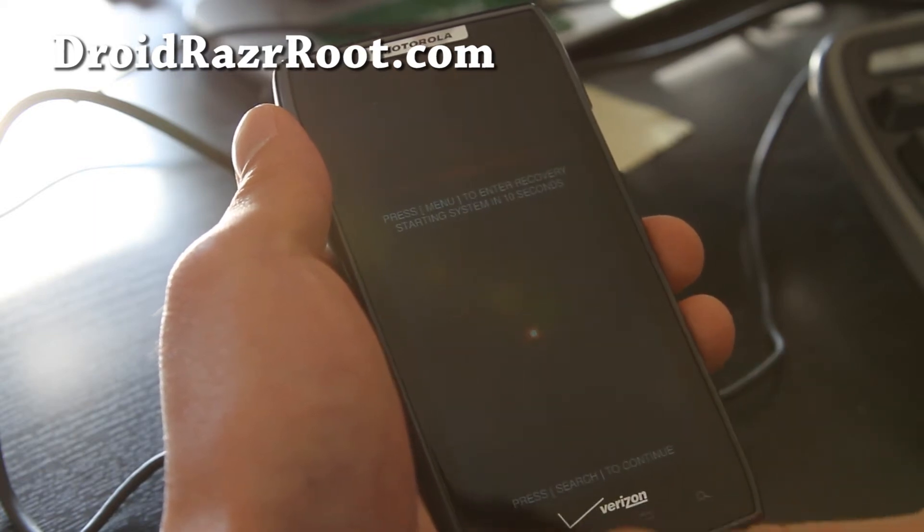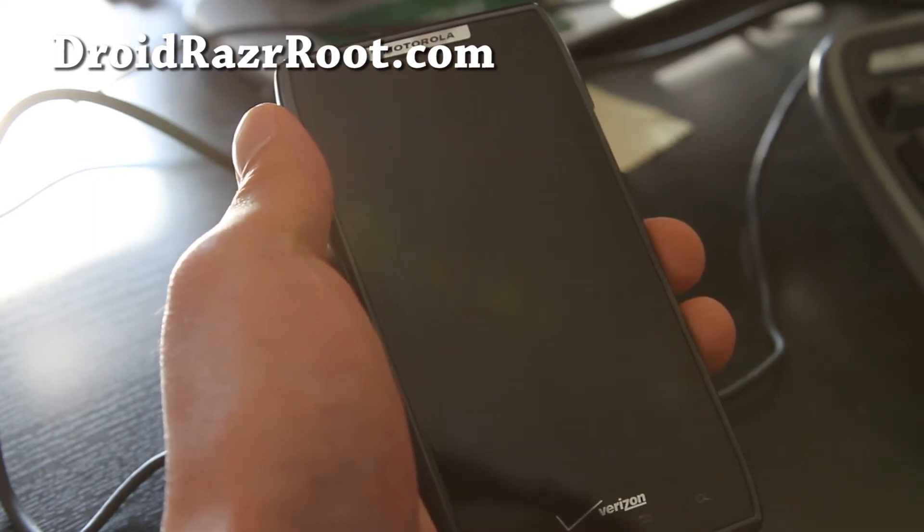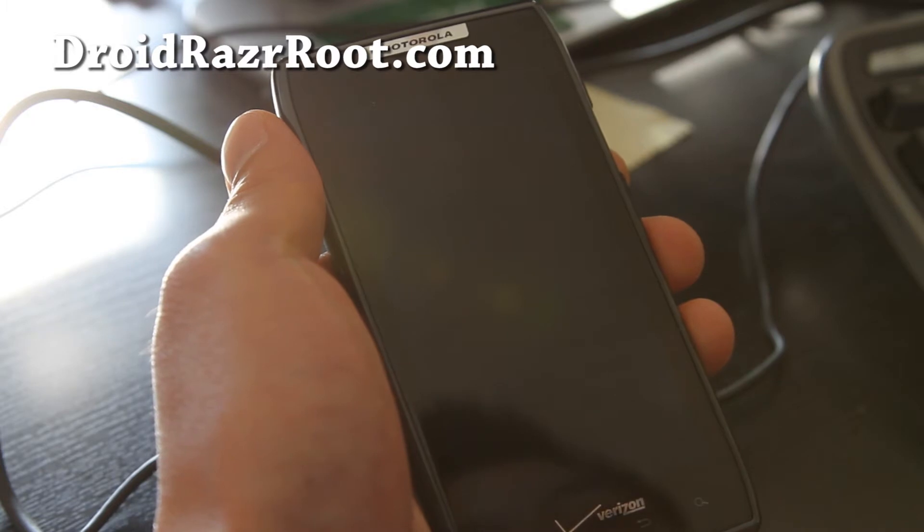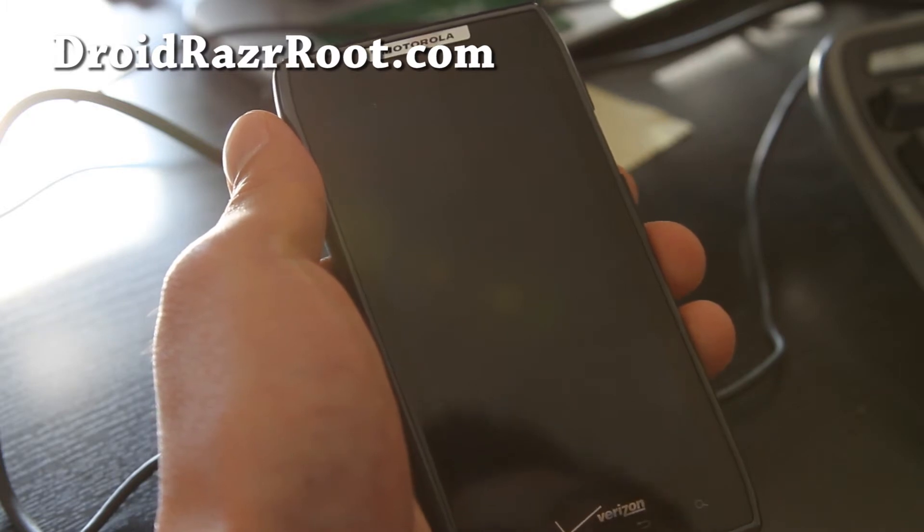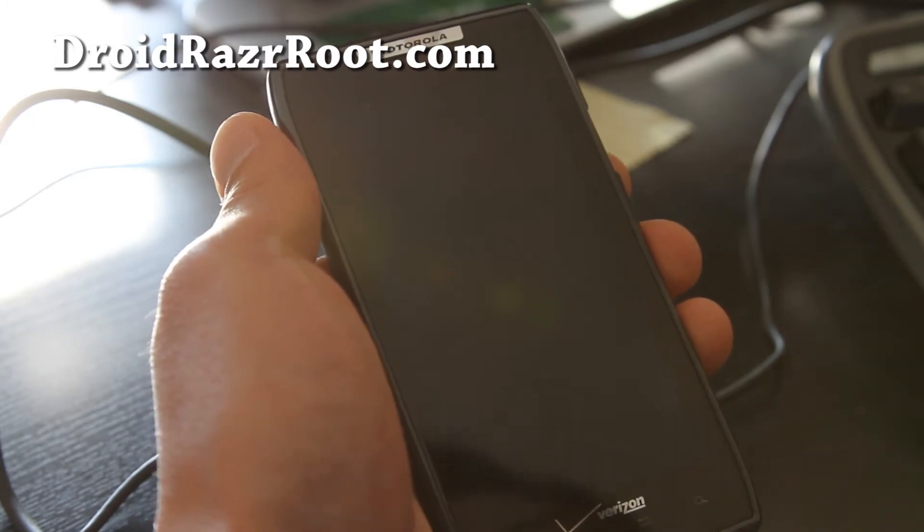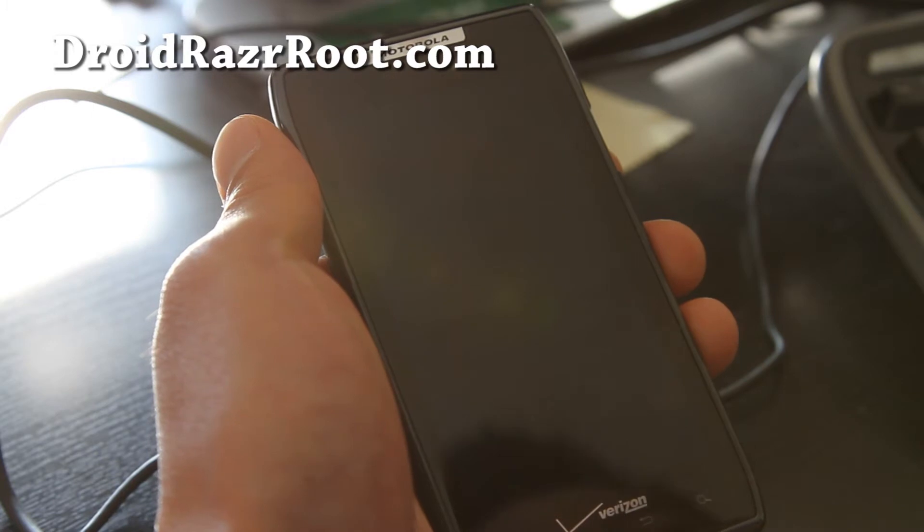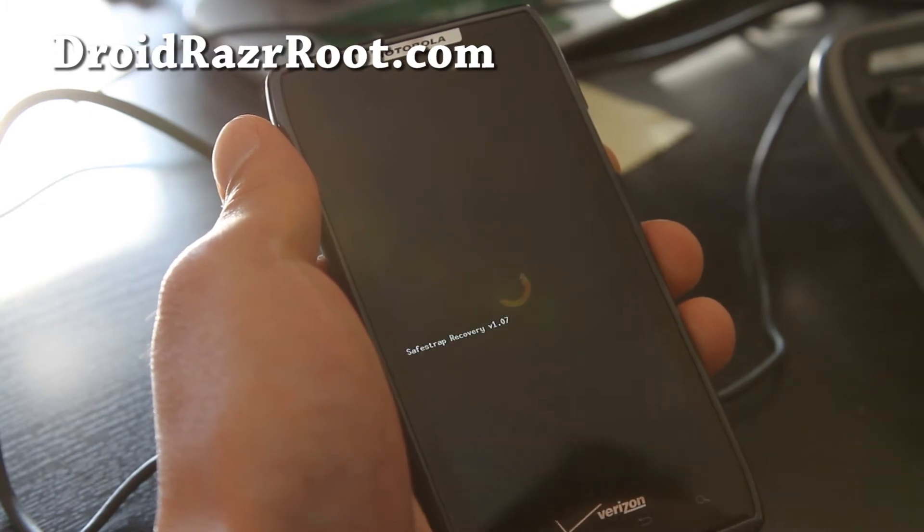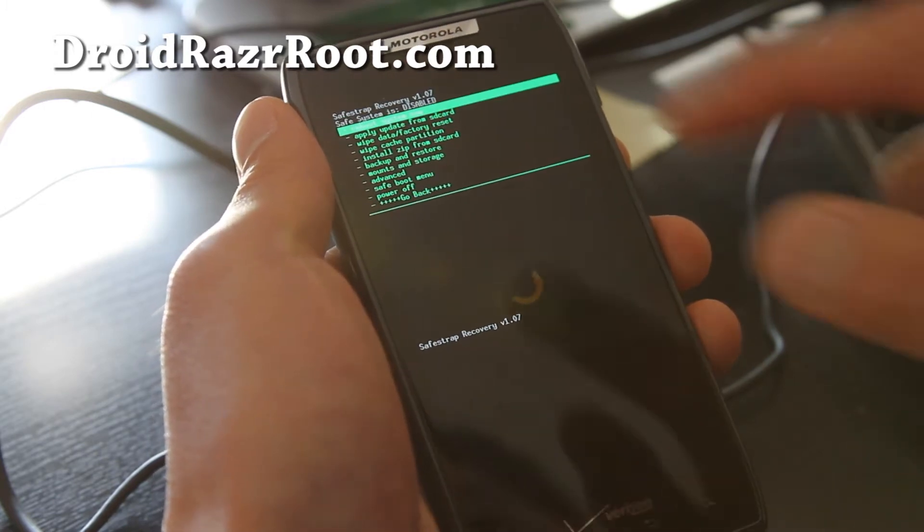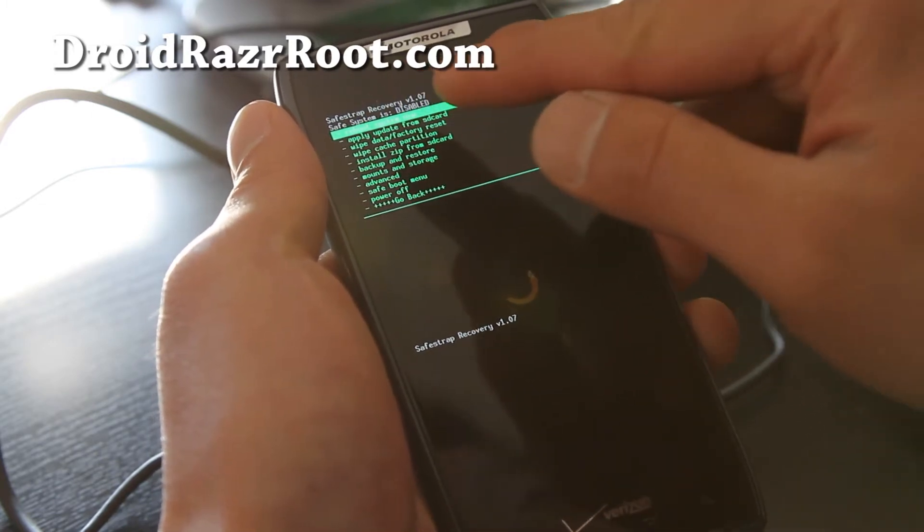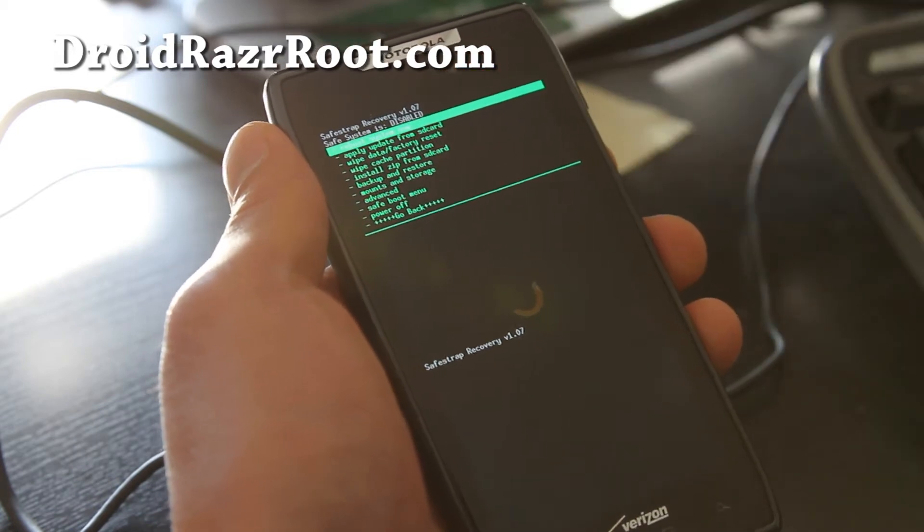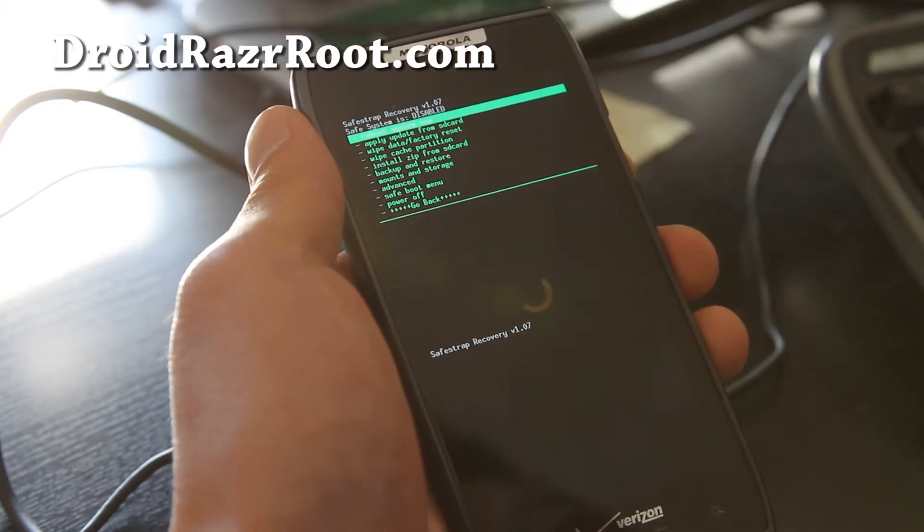Hit the menu button to enter recovery. In recovery, we're going to back up our whole ROM. Make sure safe system says it's disabled. Let me adjust the camera real quick.